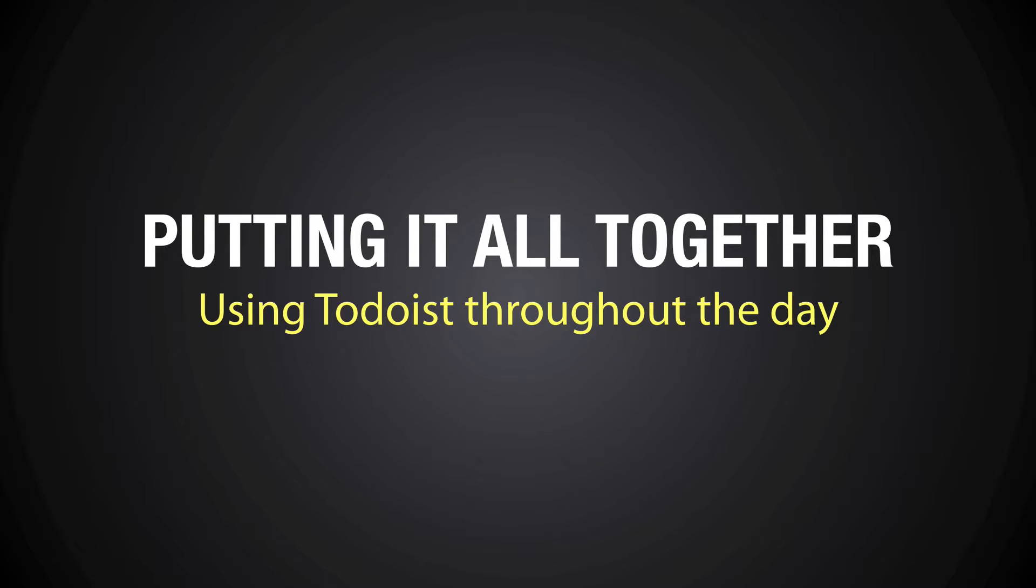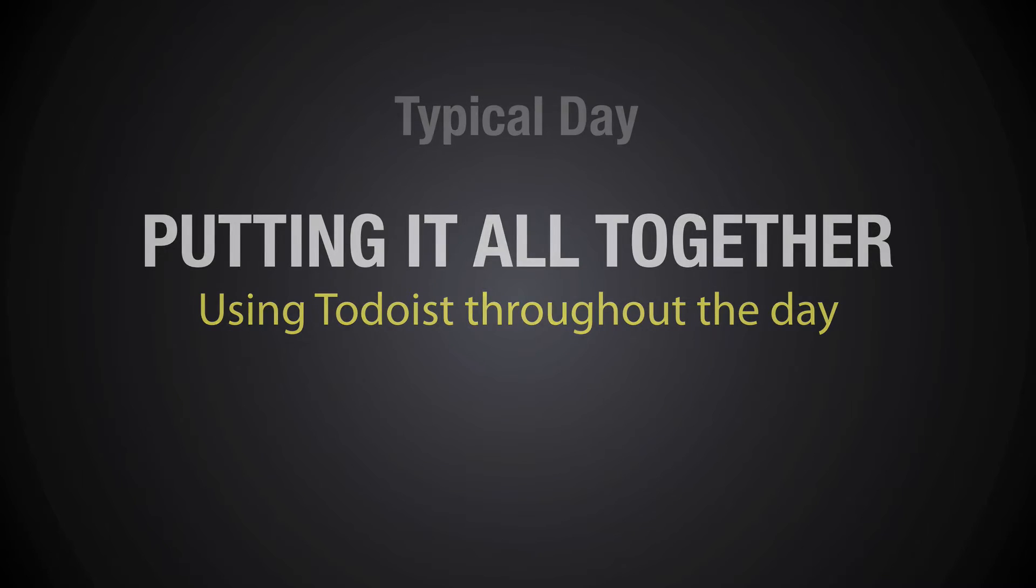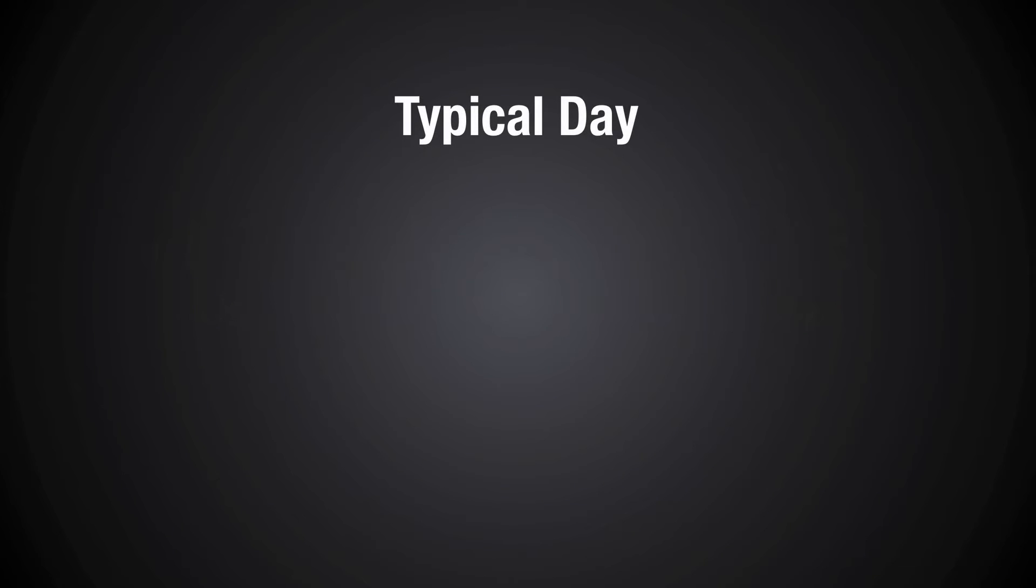So I thought I would just put together a little chart to show you how you should be using Todoist throughout a day so that you get a feel of how Todoist really should be working for you. So let's look at a typical day and this is a really basic chart.